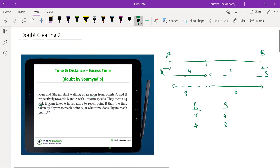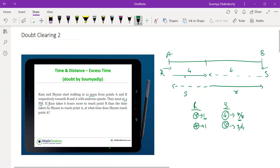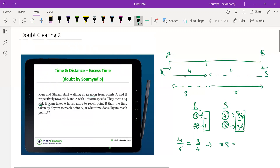We can work directly with ratios instead of computing speeds. If Ram covers a certain distance in r hours, Sham covers the same distance in 4/r hours. Similarly, Ram covers in four hours what Sham covers in s hours, so Sham covers that same distance in s/4 hours. Since both represent the same distance, 4/r = s/4, giving us r × s = 16.